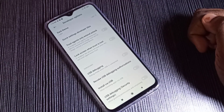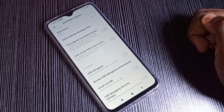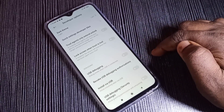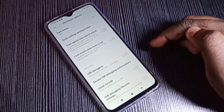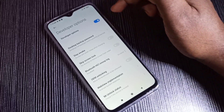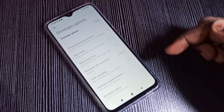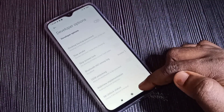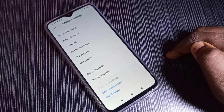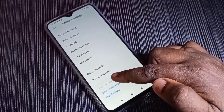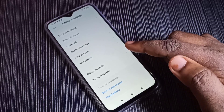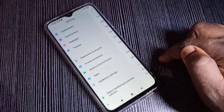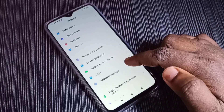If you want to disable USB debugging mode, tap on this option and disable it. USB debugging mode is now disabled. If you want to disable Developer Options, tap here and disable it, then go back. Note that you may need to refresh the page — go back and go to Additional Settings again.